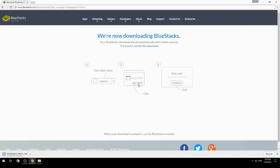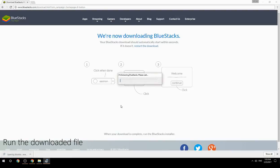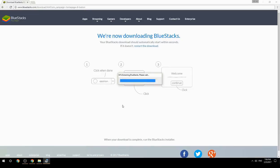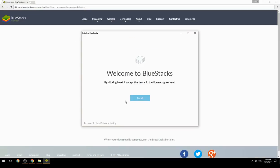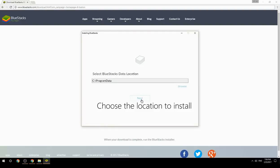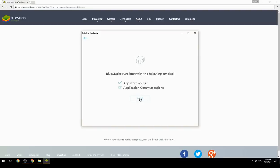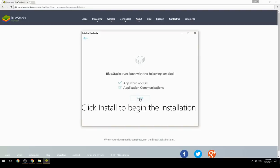Run the downloaded file, choose the location to install, then click Install to begin the installation.